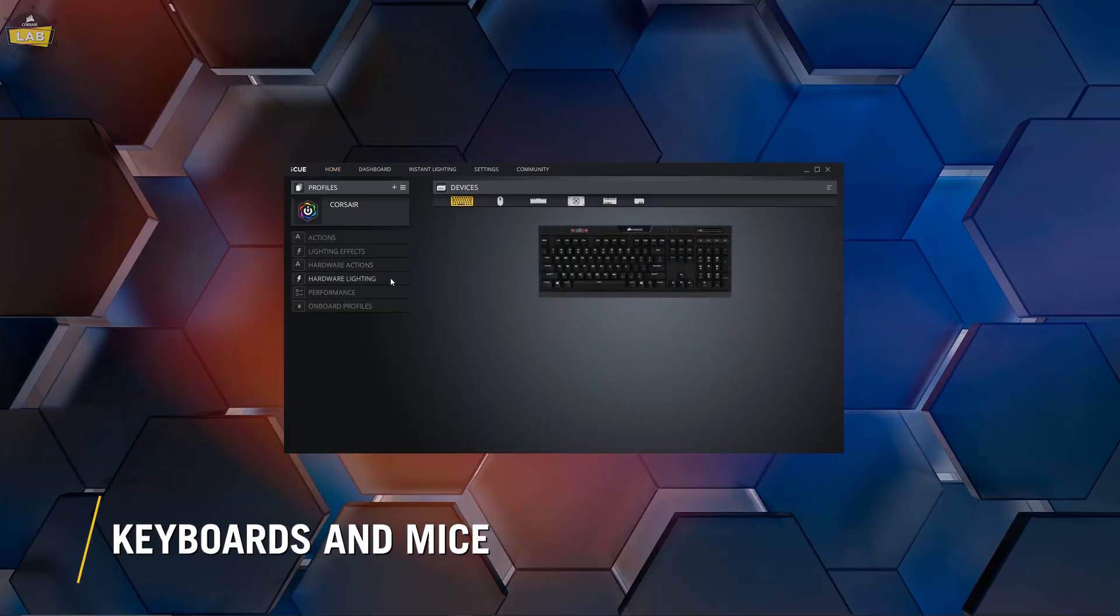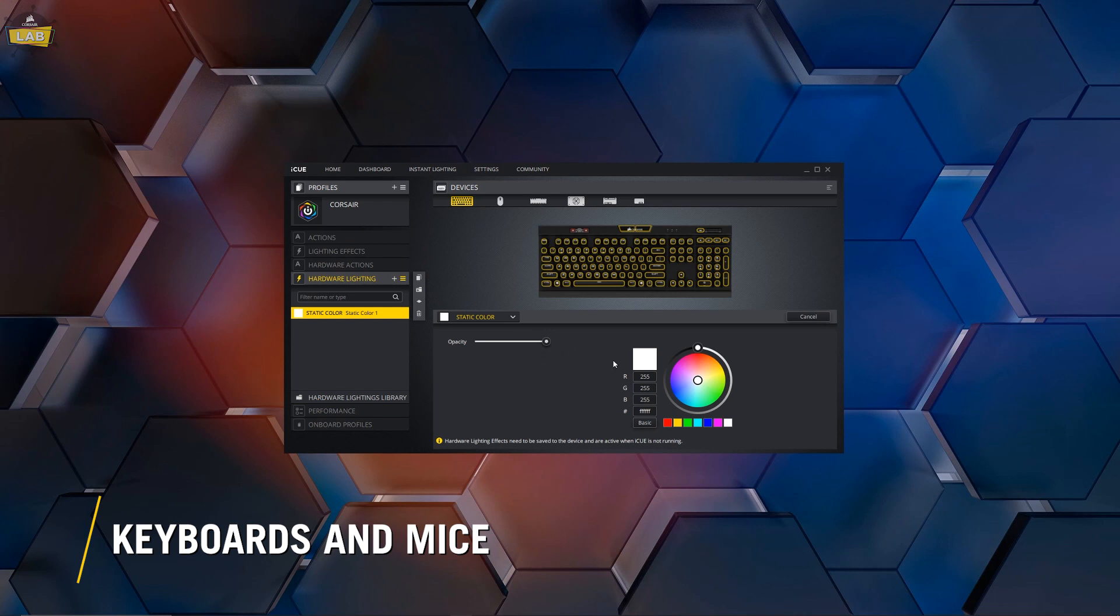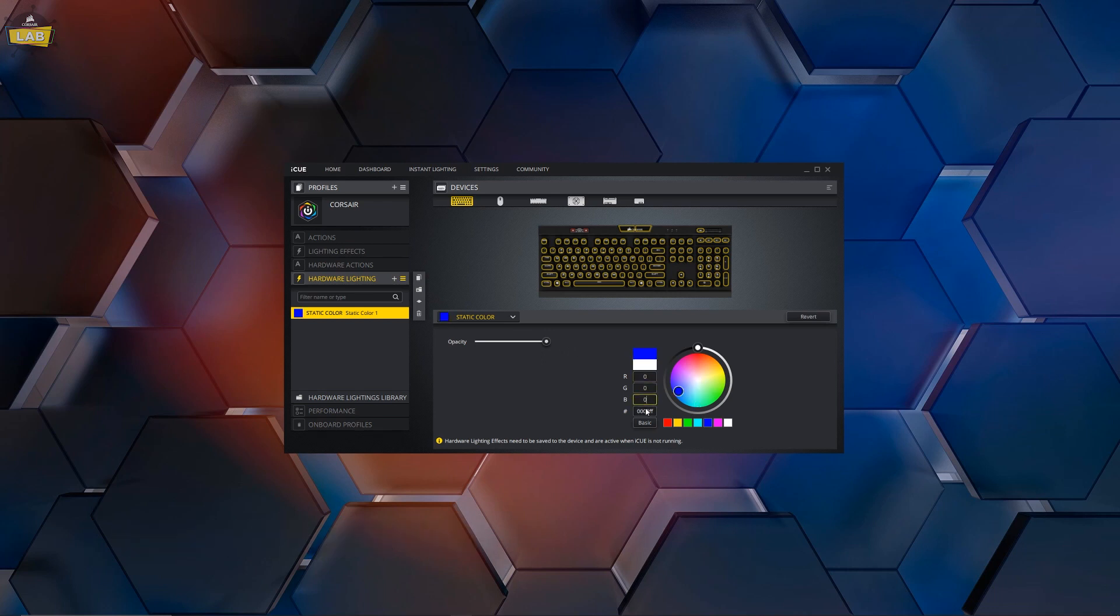If your keyboard or mouse is equipped with onboard profiles, go to the Hardware Lighting tab. Create a single static lighting effect and set all RGB values to 0.